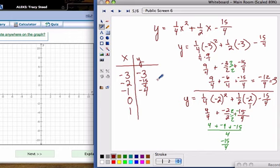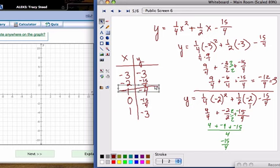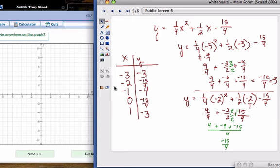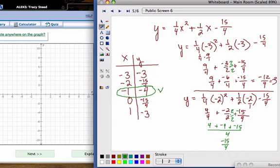When you plug in x equals 0, the first two terms become 0 and you're left with just negative 15 over 4. You could plug in x equals 1, but you can notice the symmetry here — the values to the left and right of the vertex are symmetrical, so those two match up.